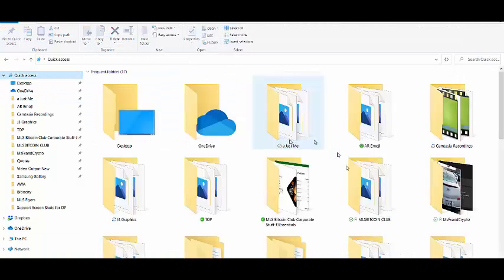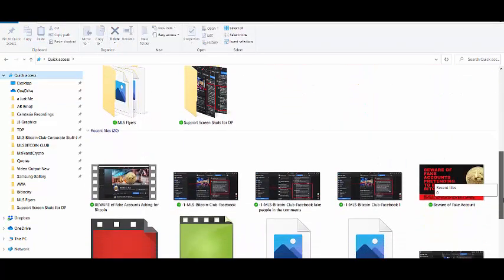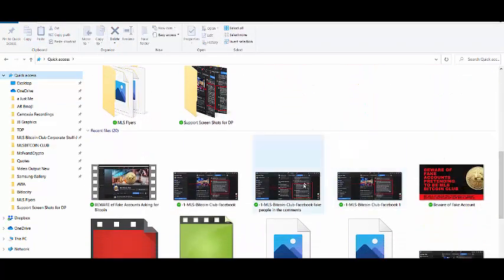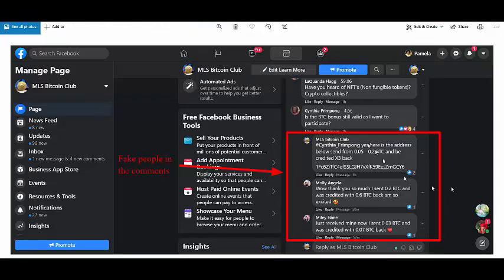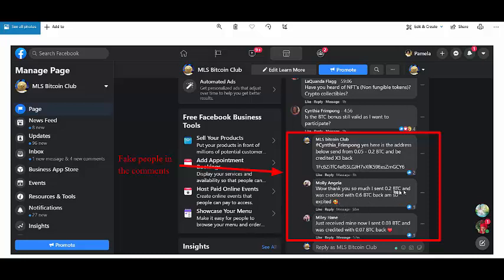I want you guys to see how not only did they come in and post a fake promotion, they also have fake members here saying thank you so much, I sent 0.2 BTC and received 0.6. Now just think about it. Who's going to just give you free Bitcoin? Why wouldn't they hold on to their own Bitcoin like that? This is not somebody rewarding you like we do for inviting someone.